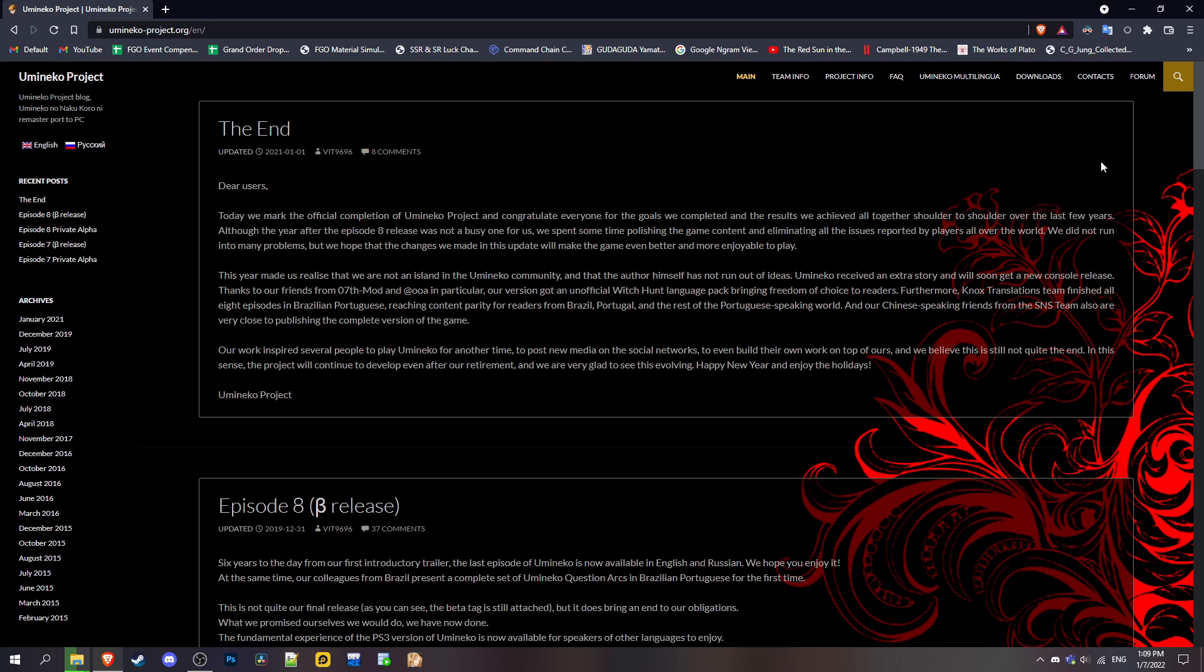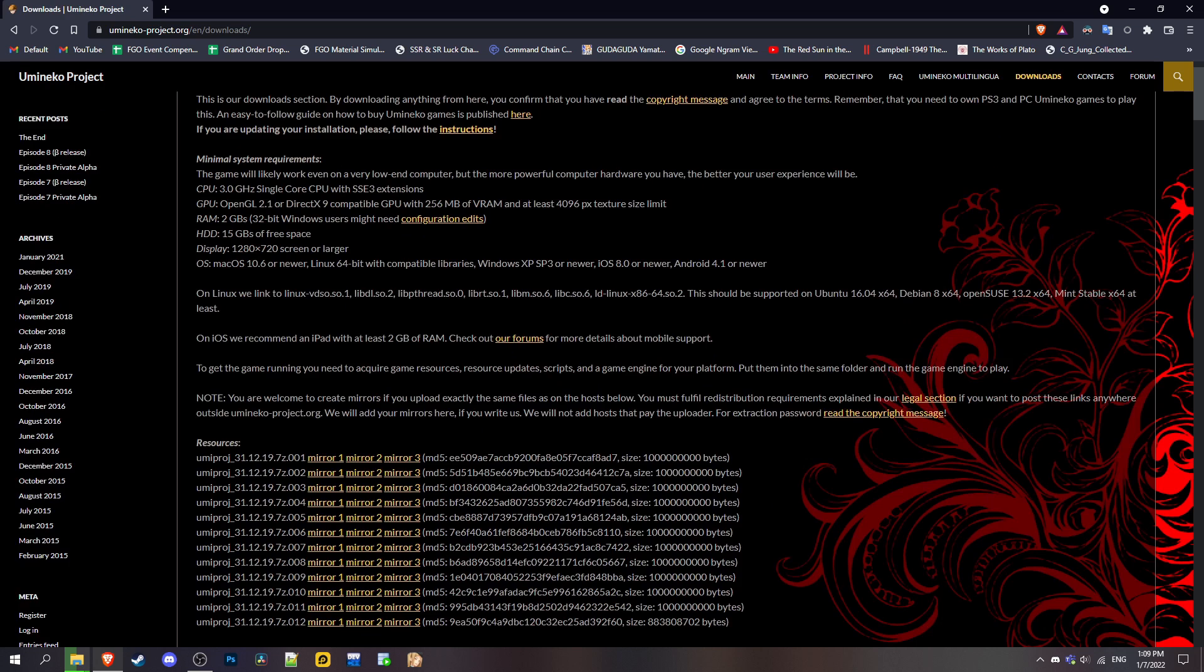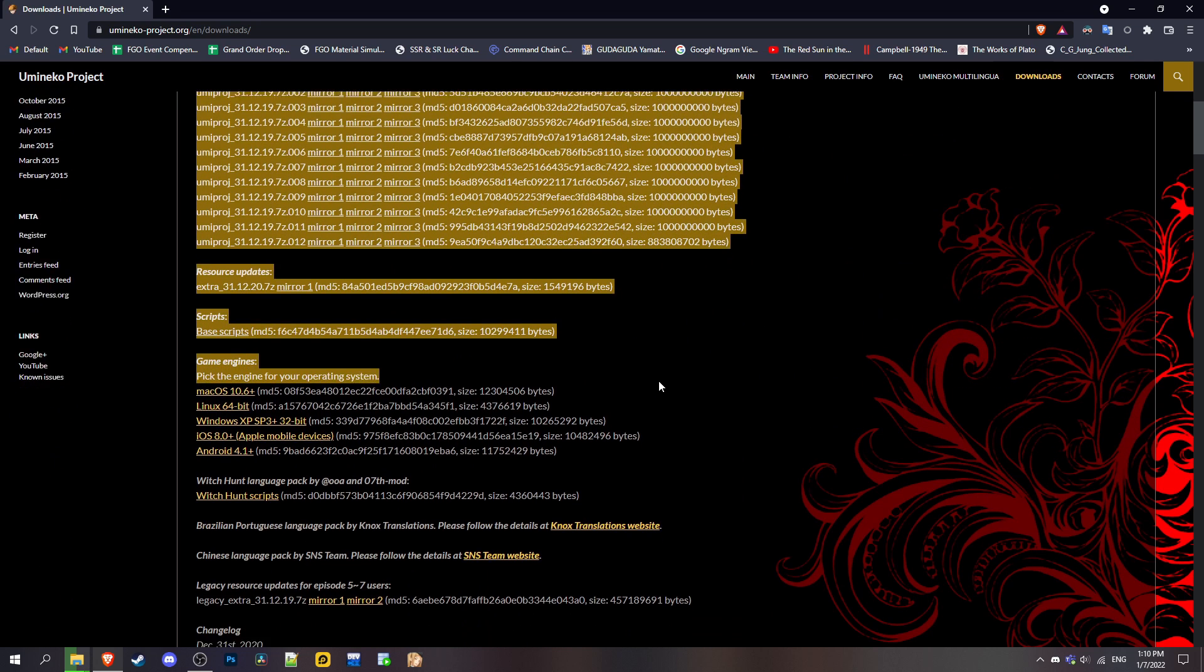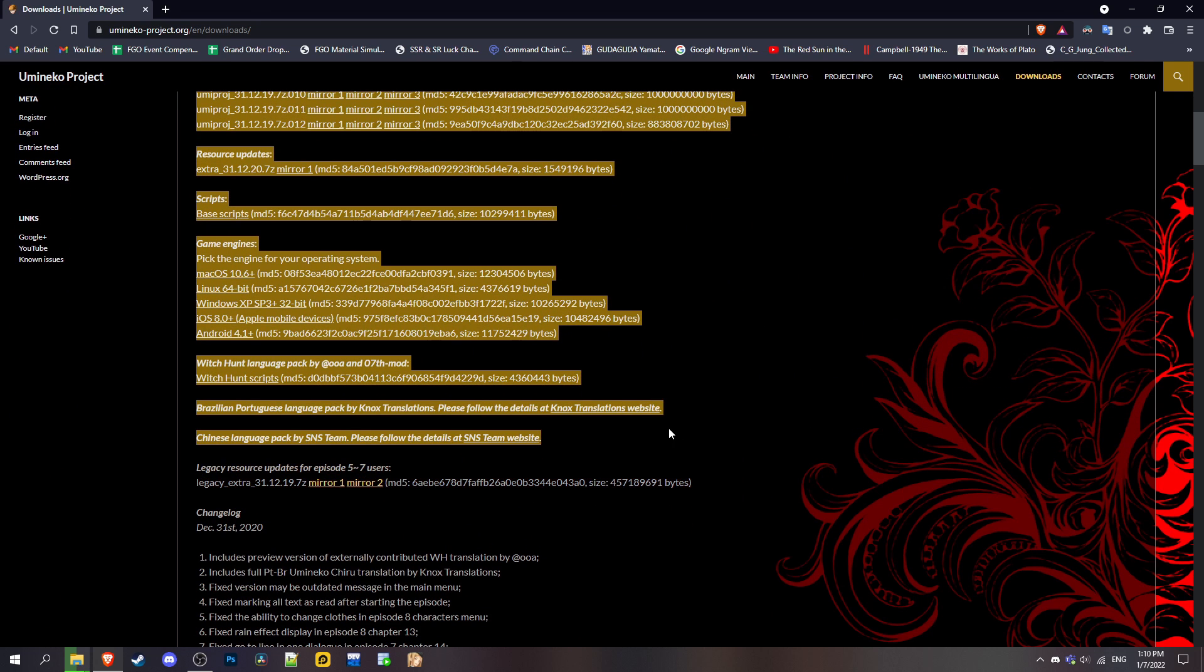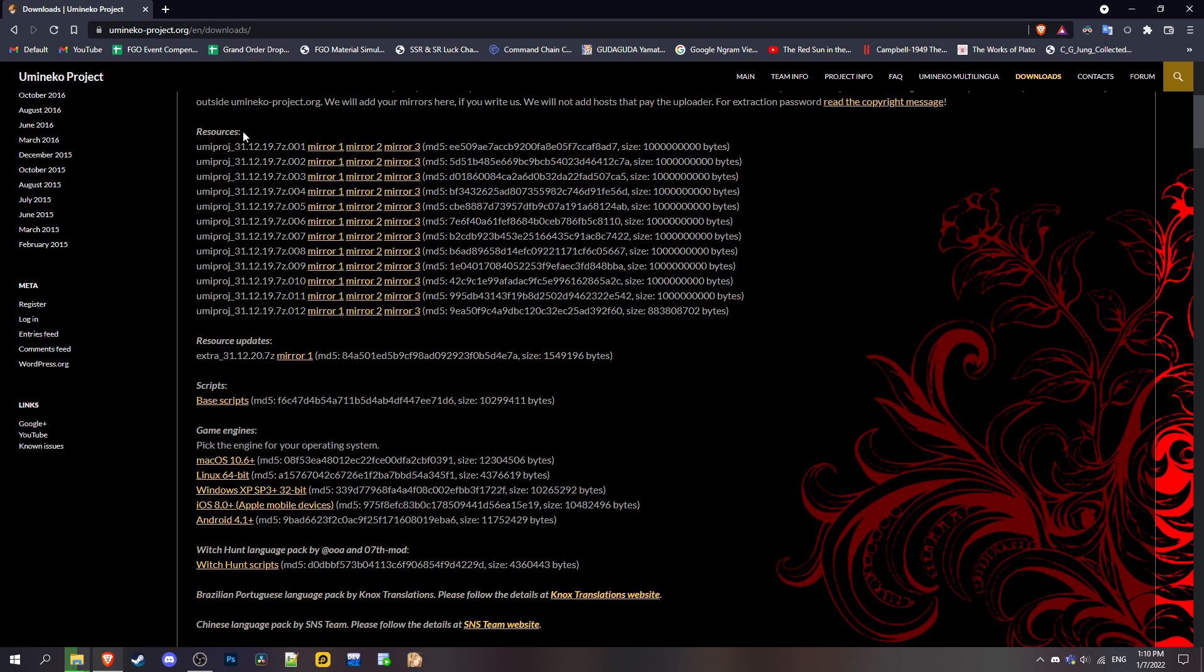Once you're there, go to the top right downloads. What you want to do is download all of this one by one. It is actually kind of annoying, but you can get the game from that other site.